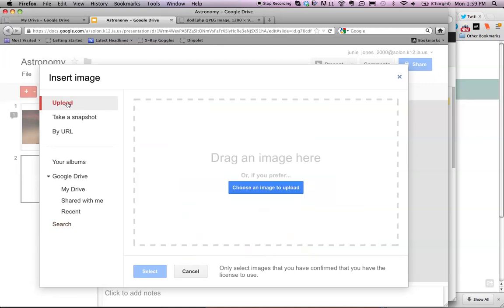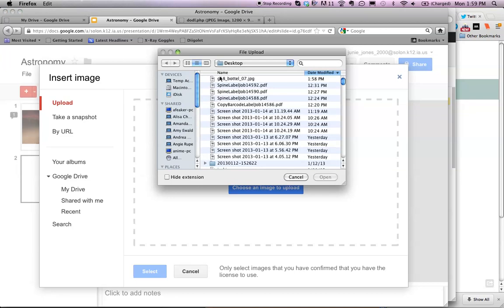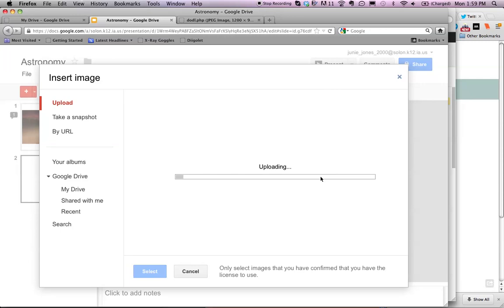I click on Upload, and then basically the computer is asking me where is that stored. So I click on Choose an Image to Upload, and this is my image. It's on my desktop. I click on that and I open.